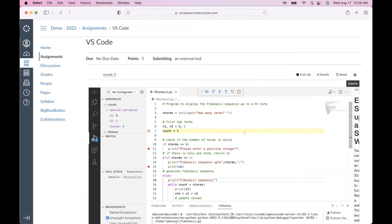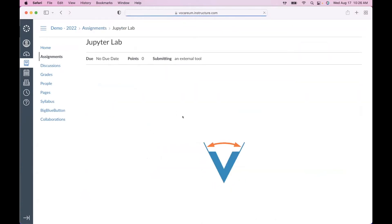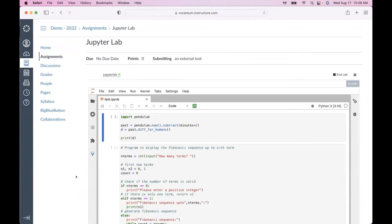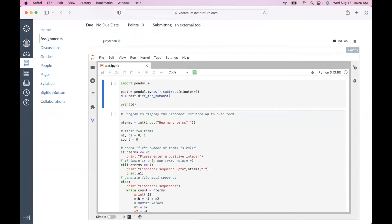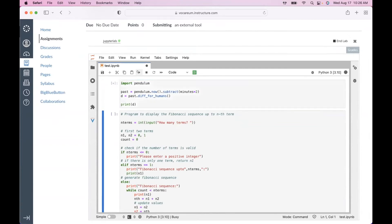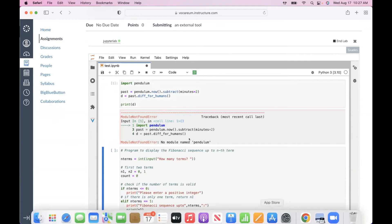Now let me launch JupyterLab. As you can see, it starts with the starter code similarly, and the user can run it — but this one deliberately doesn't run because a required package is not available.